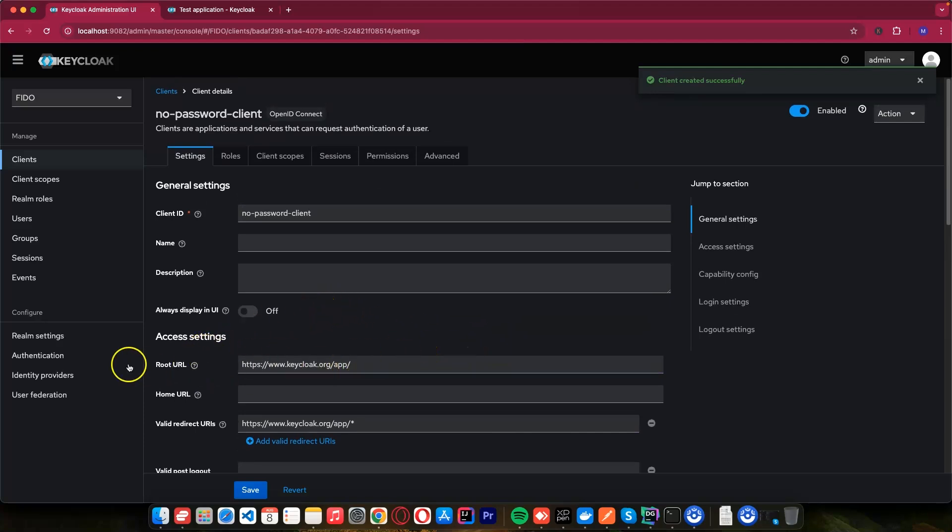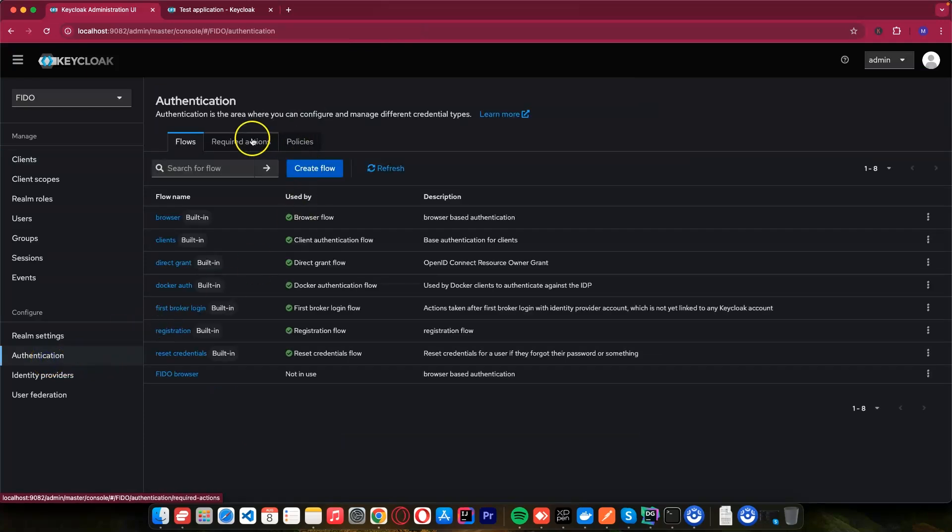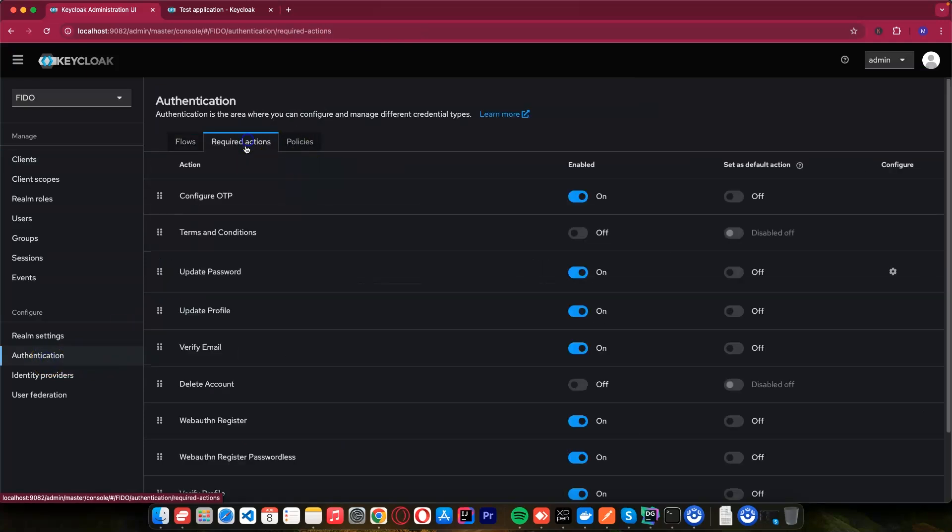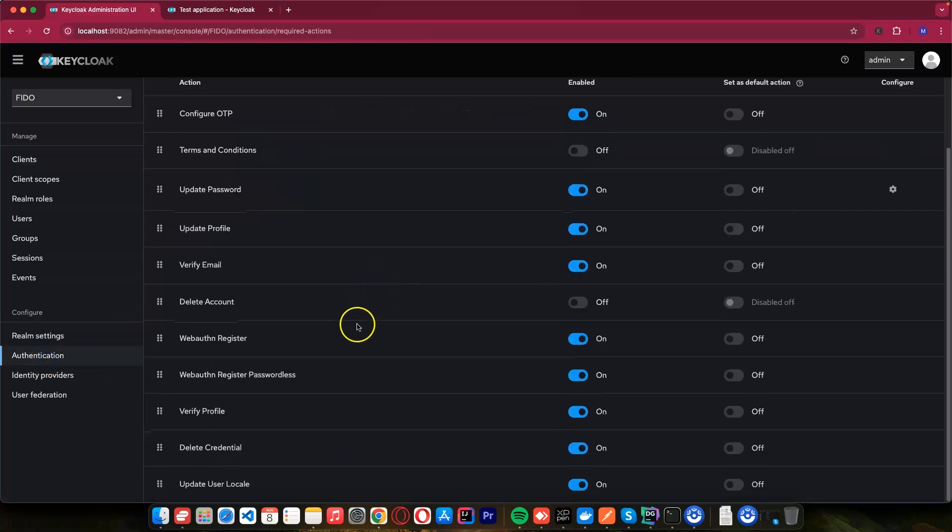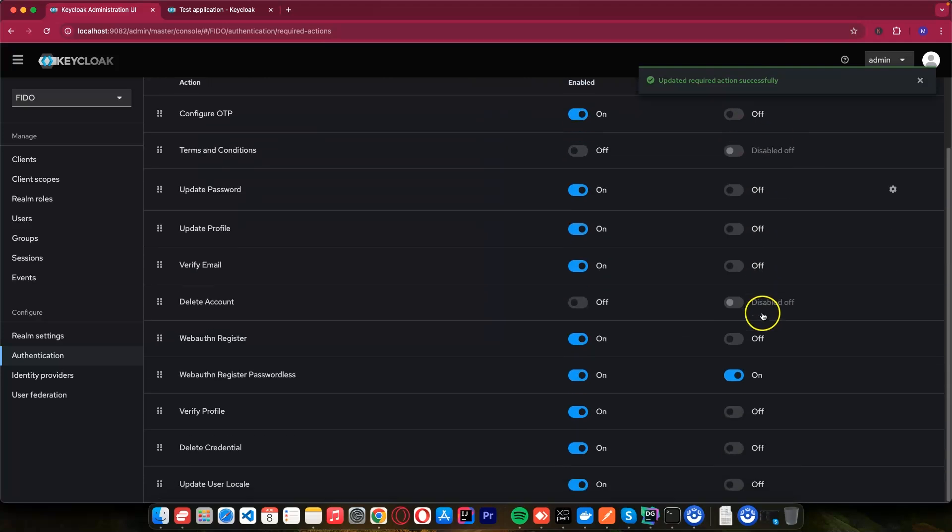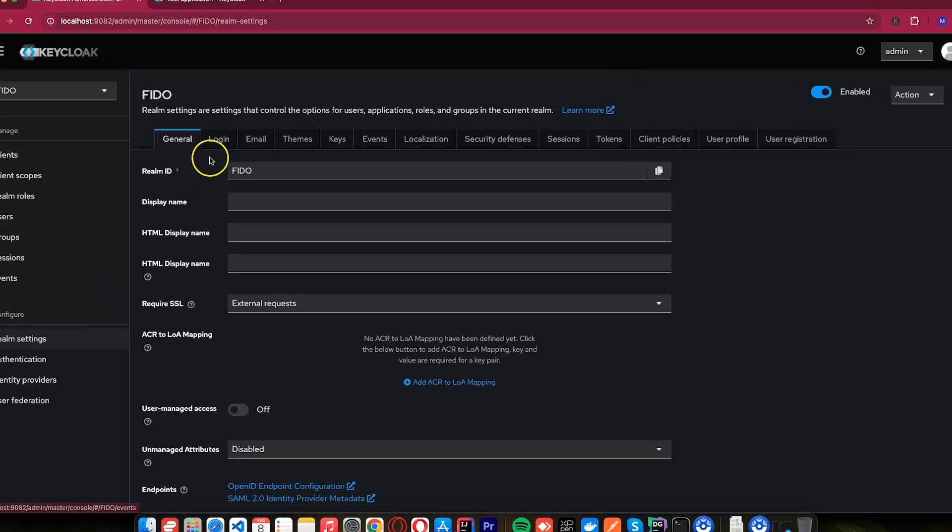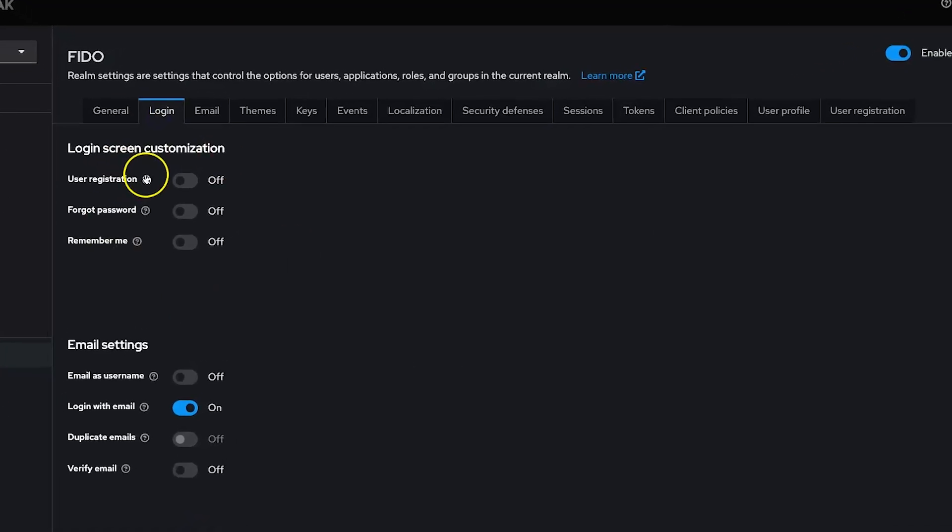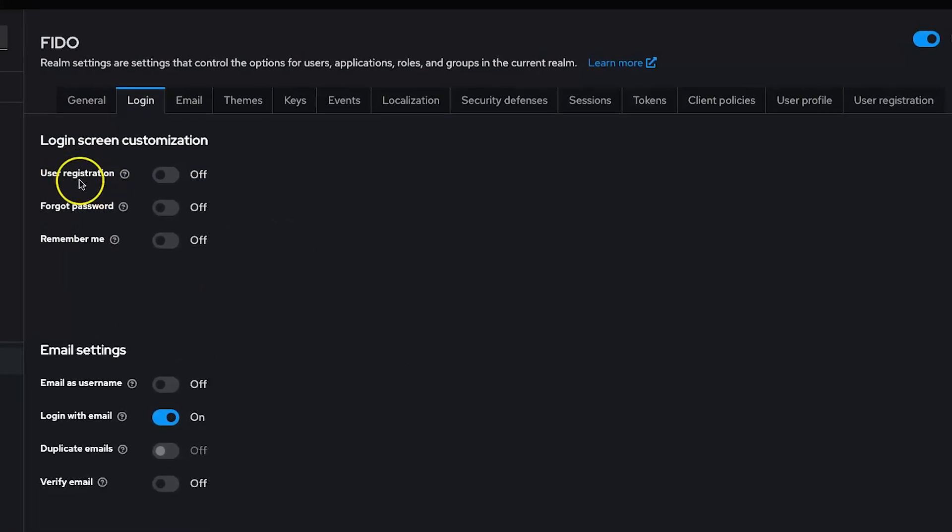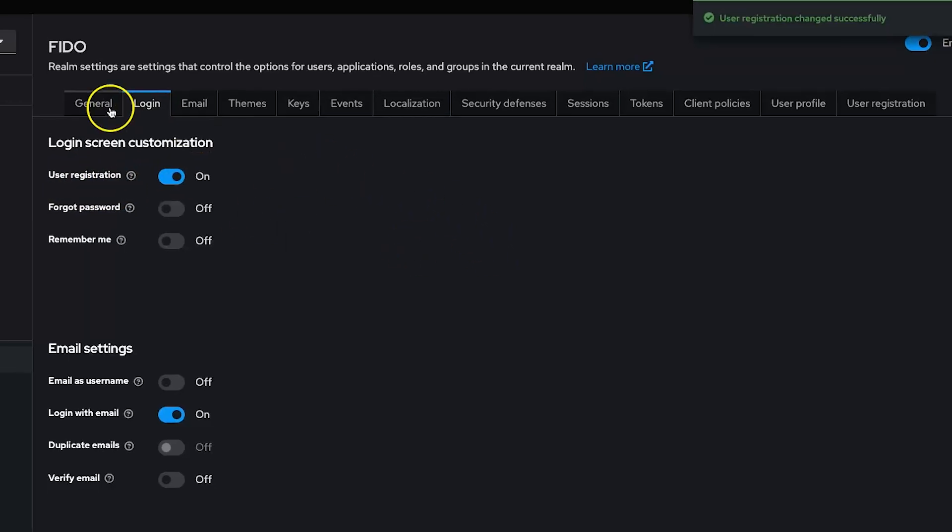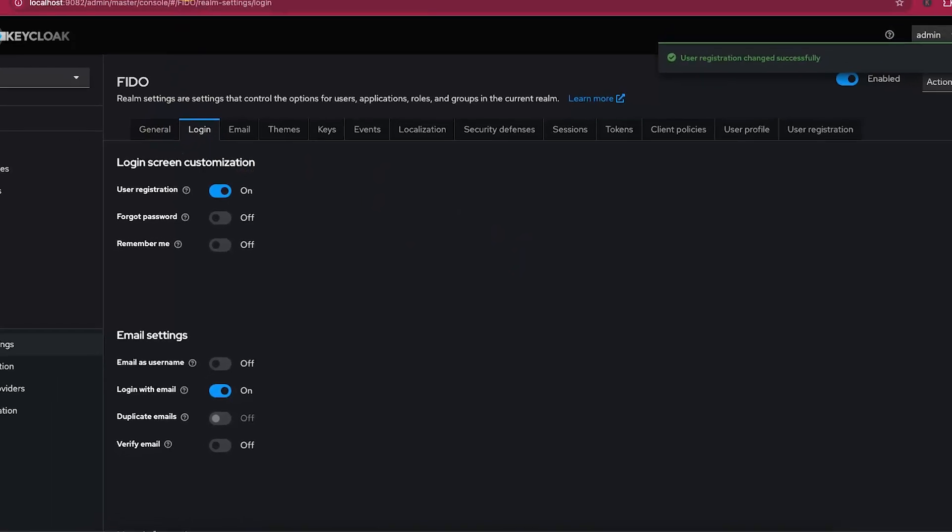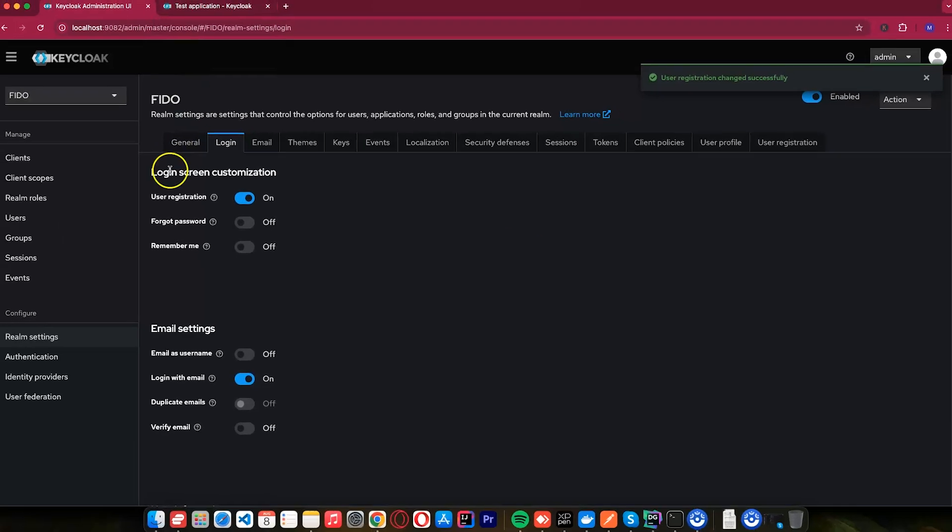After doing this, I think we are okay. I mean something in our authentication so that on registration, there are things that we need to do. We need to enable this one, WebAuthn register passwordless. We need to enable it here for this to work, set as default action. Then we come back to our room settings. And let's go to the login.